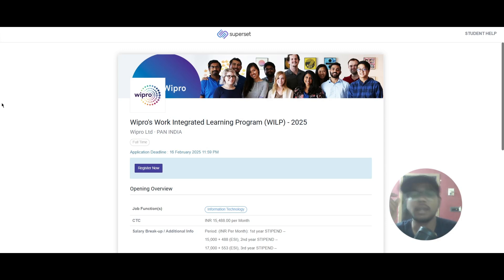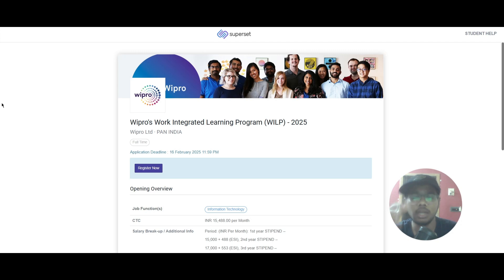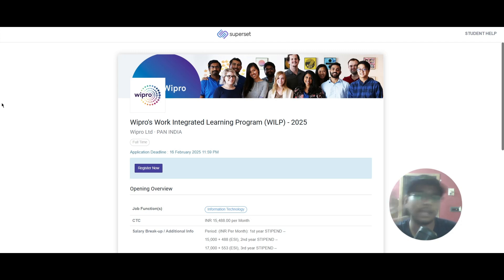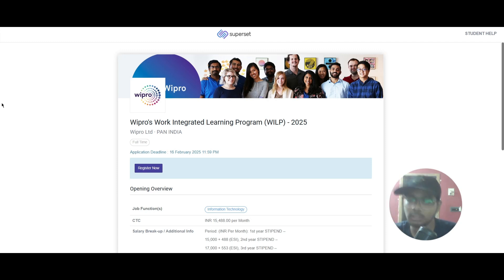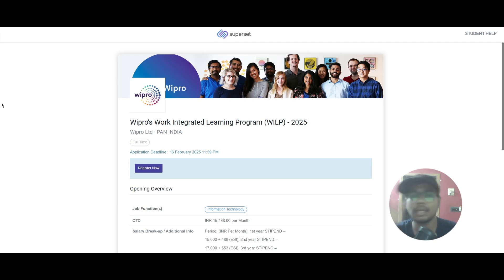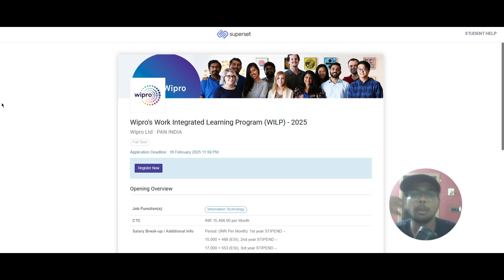Hello everyone, today we have a job update from Wipro and it is a WILP role. If you're looking for the full form of WILP, it is Work Integrated Learning Program. The meaning of the work integrated learning program is that you will be working in this role and also studying for a degree. That is work integrated learning program. Now let's see about this role in detail.